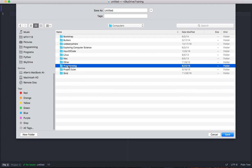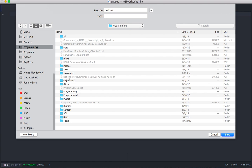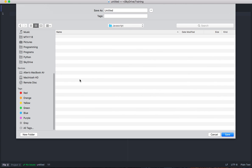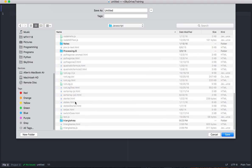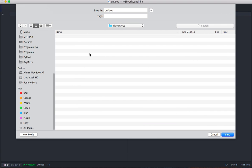It's going to be for programming class. We'll put it in the JavaScript folder. I've got a folder called triangle area, so let's save it here. I'll call it triangle area dot html. We want to save it with a .html extension so that Adam can properly format the code and give us some code coloring and things like that. I'll hit save.